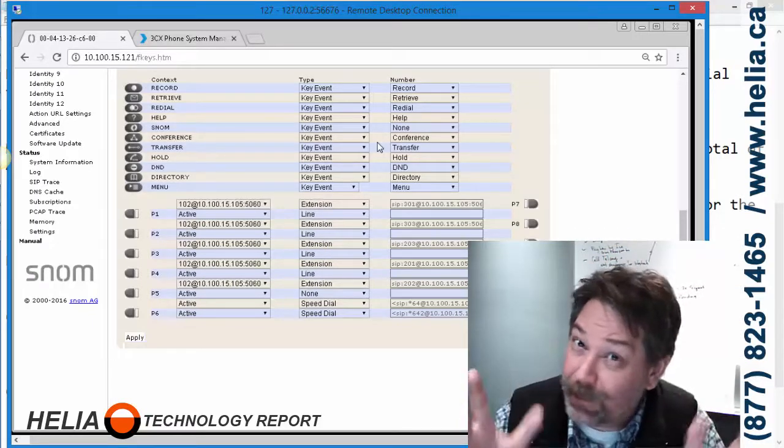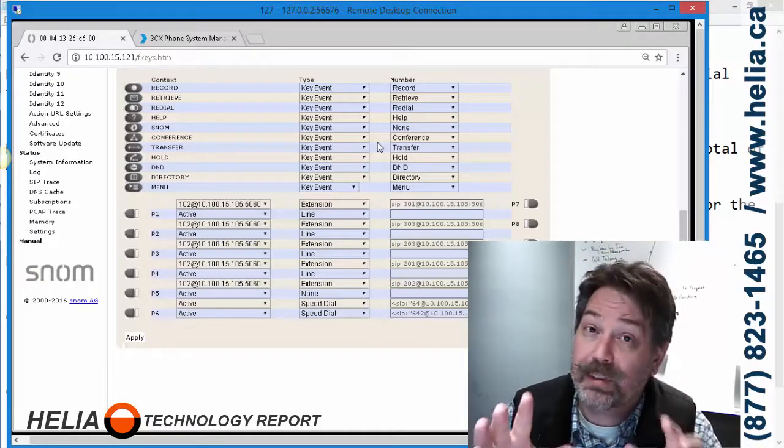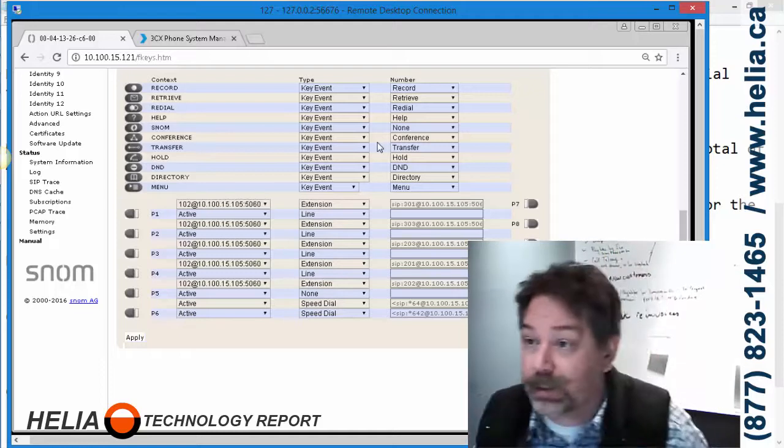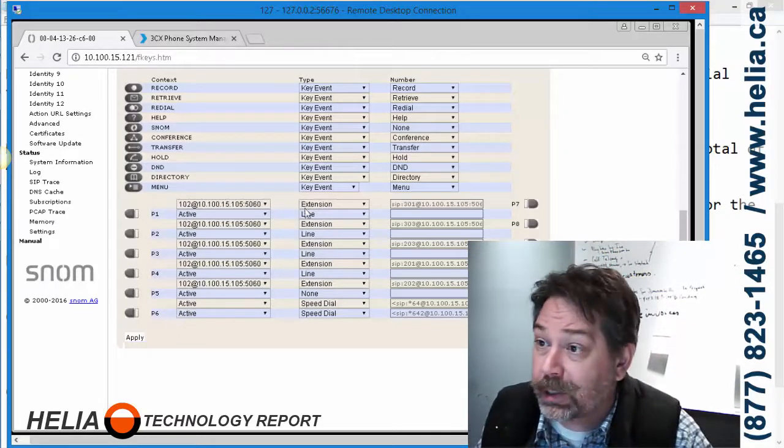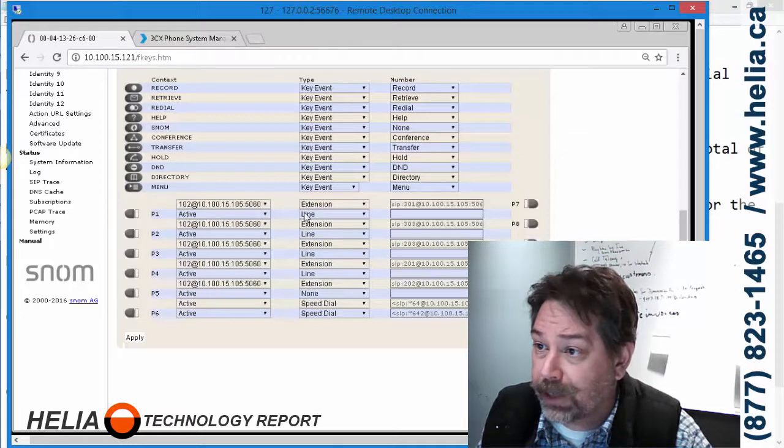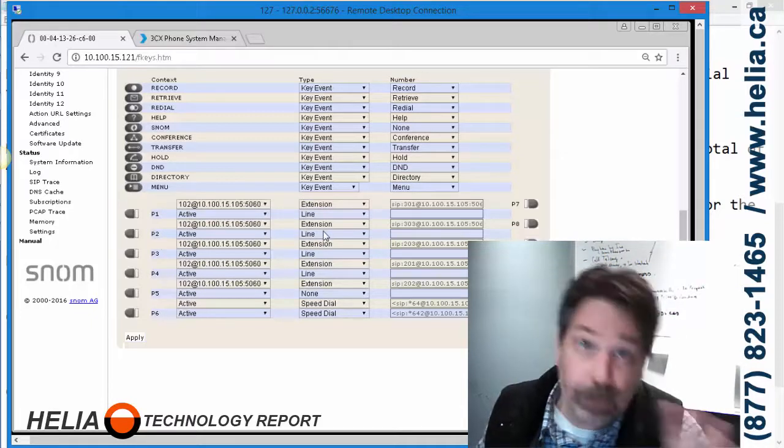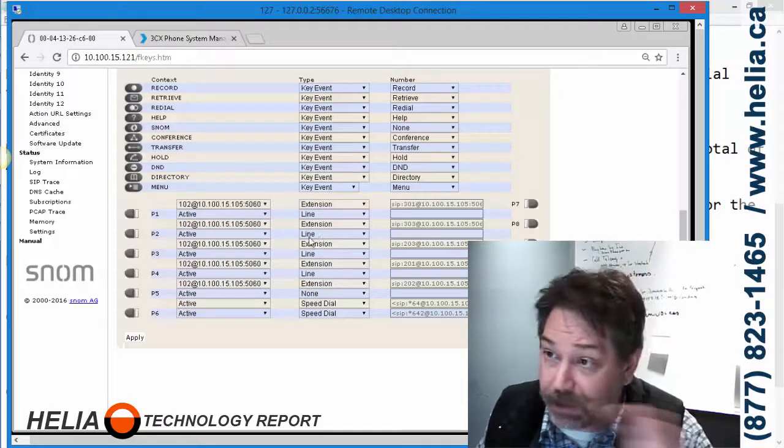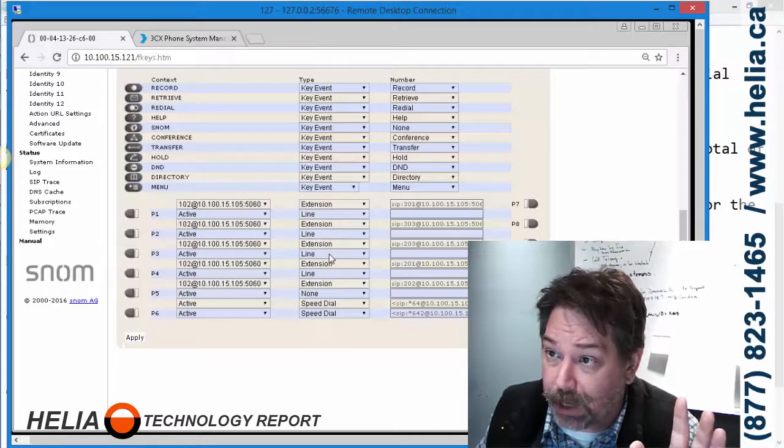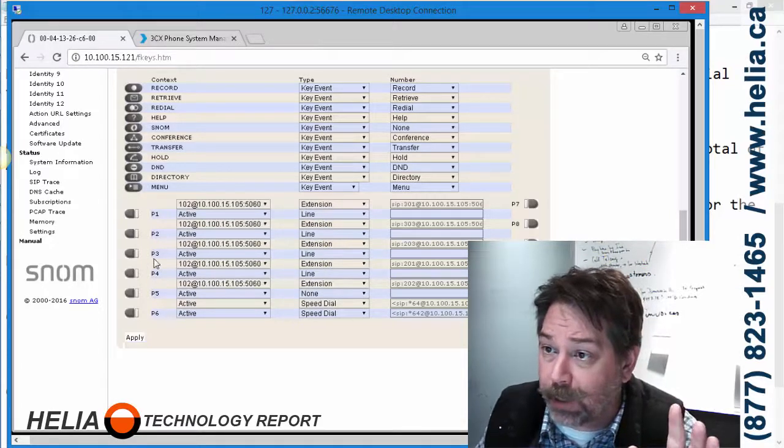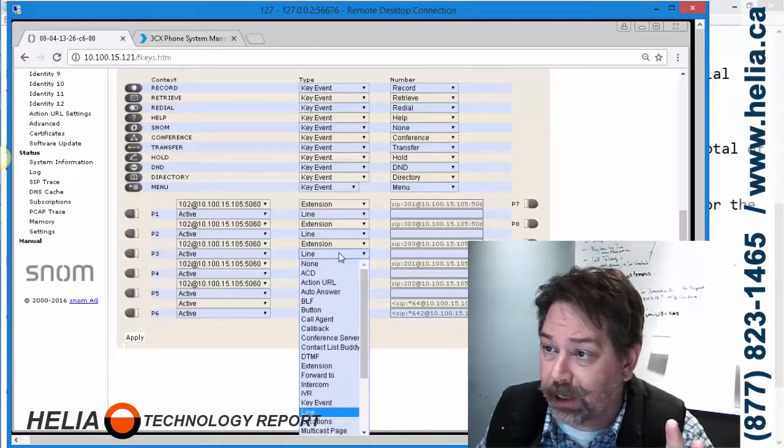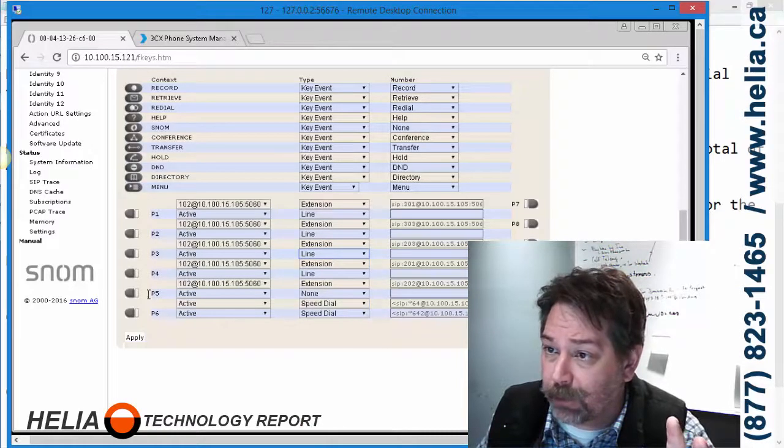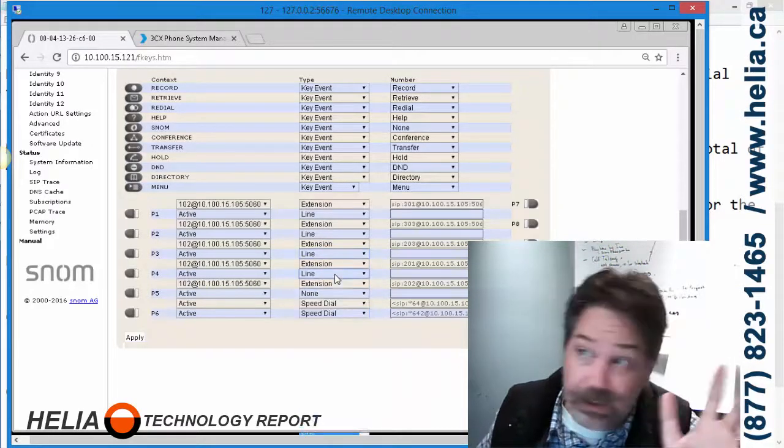SNOM phones with 3CX are configured only for two lines, so we have to add more lines here. You can see here the first button is a line, the second button is line, which is common. That's the way all 3CX provisioning profiles work. But we also had them manually put in here a line for 3 and line for 4. You can add as many as you want, so we had to make that change.